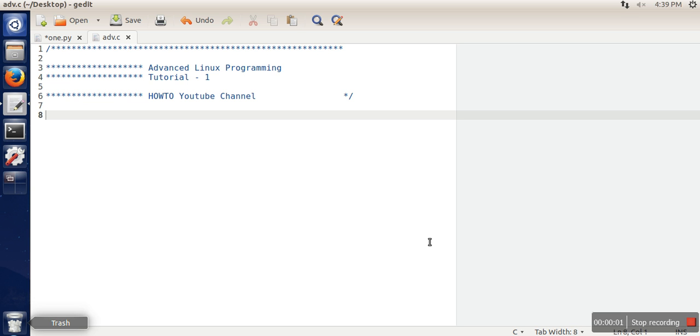Hello everyone. In this video I will show you how to access command line arguments in C. This is actually the first tutorial on advanced Linux programming. So in Linux, whenever we write a command...